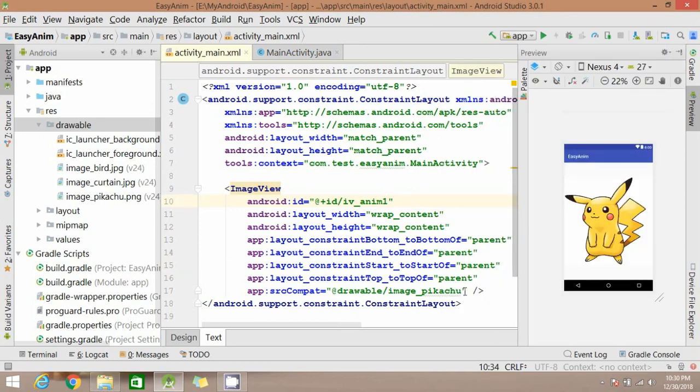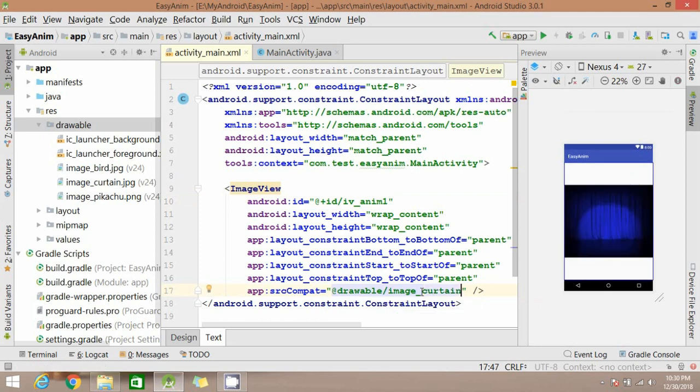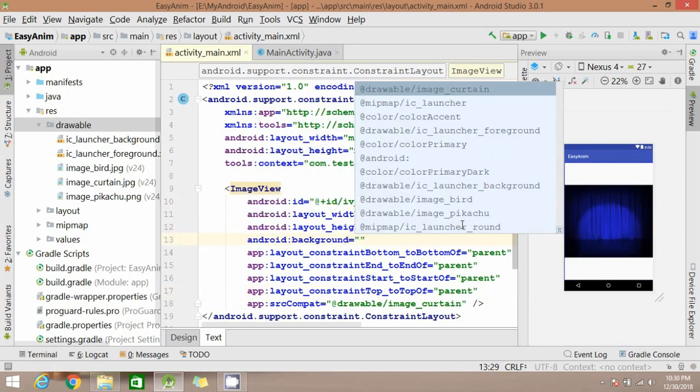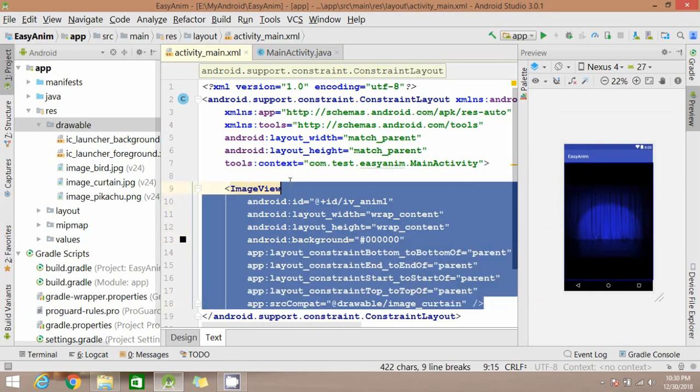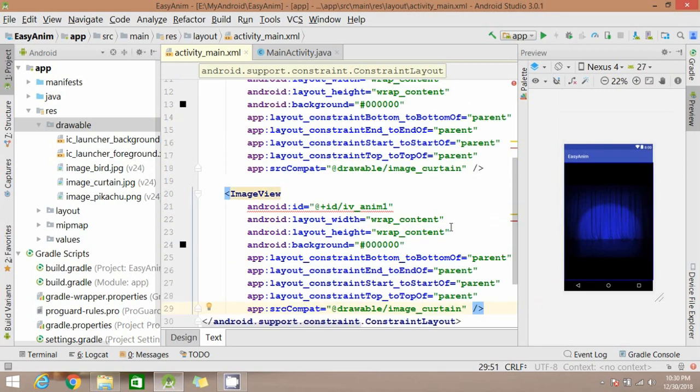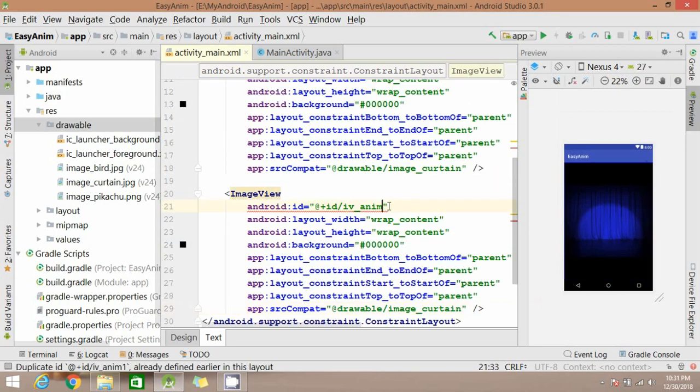Now we are going to try one more example. I have added one more image here and setting some background color. Copy the image view, change the ID.